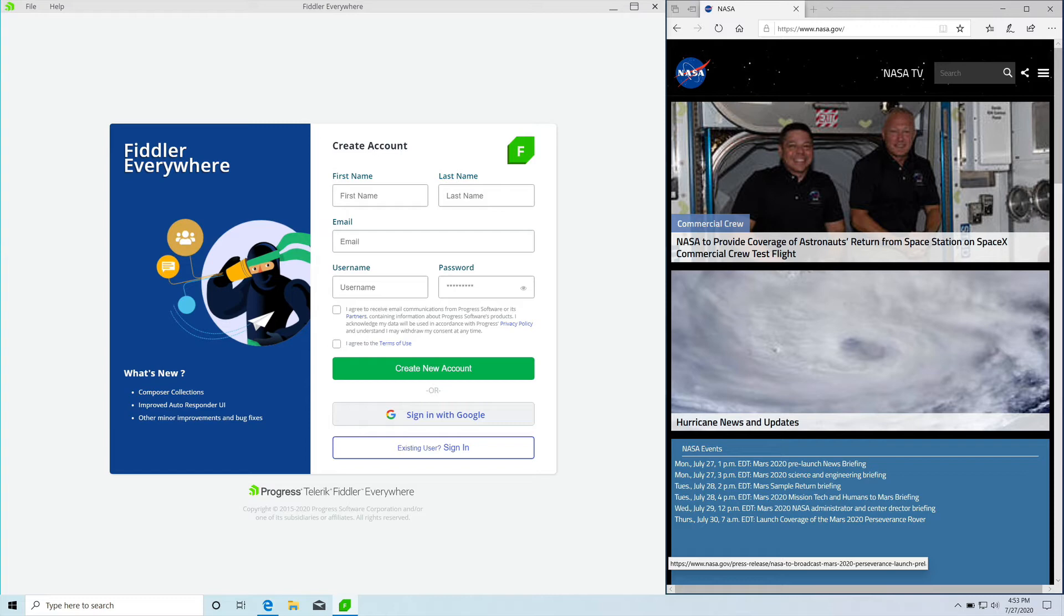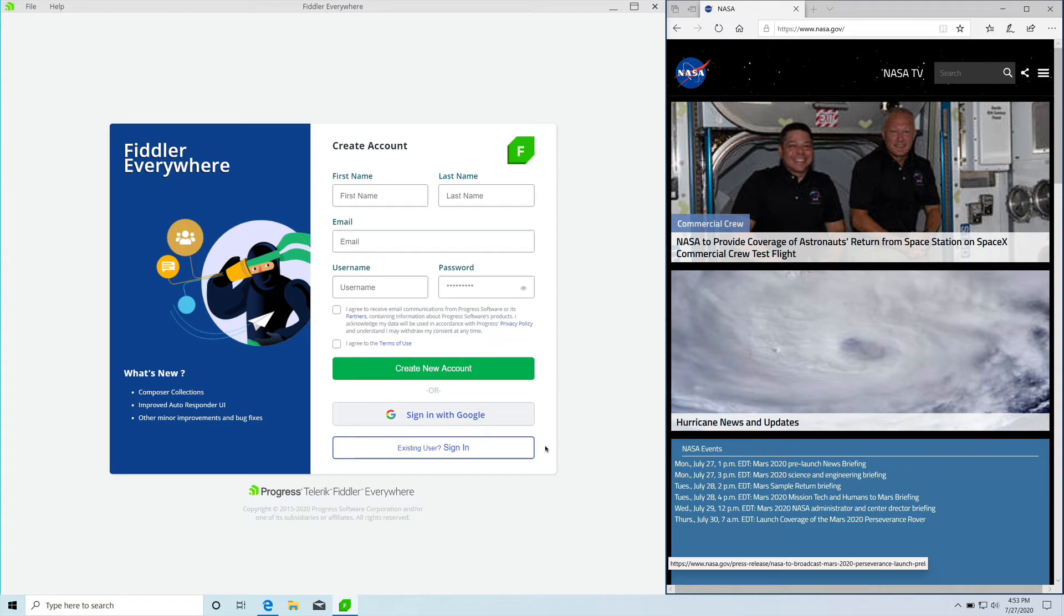If you're a first time Fiddler Everywhere user, you might have to create a new account by providing your name, email address, and the username. If you're an existing user and have already signed up for Fiddler Everywhere before, you can just click on the sign in tab and provide the user ID and password to log in.